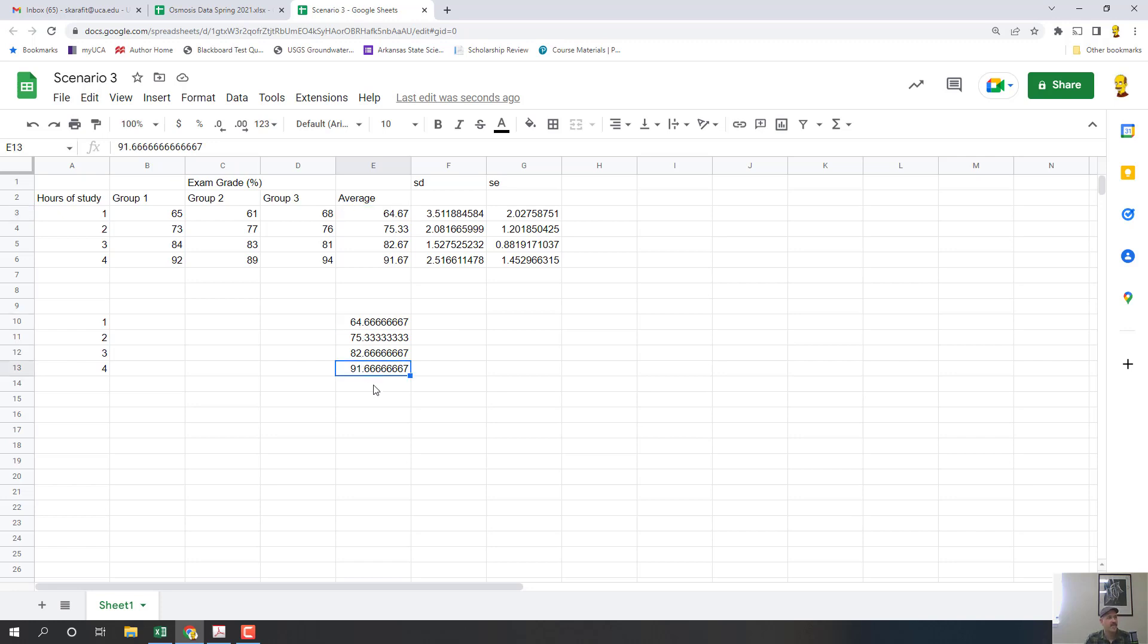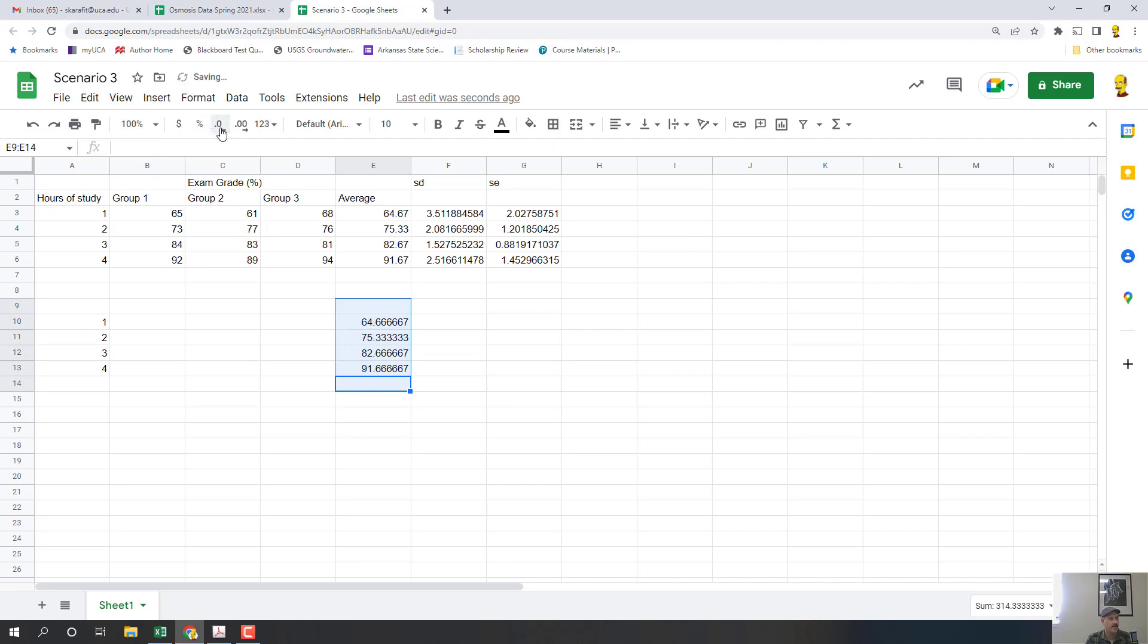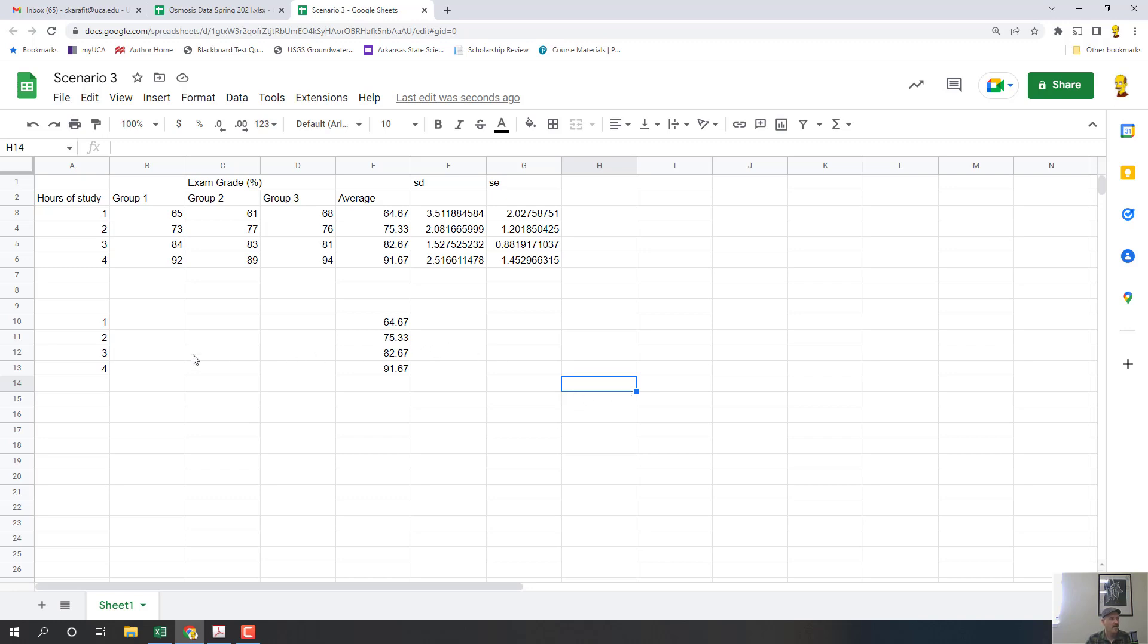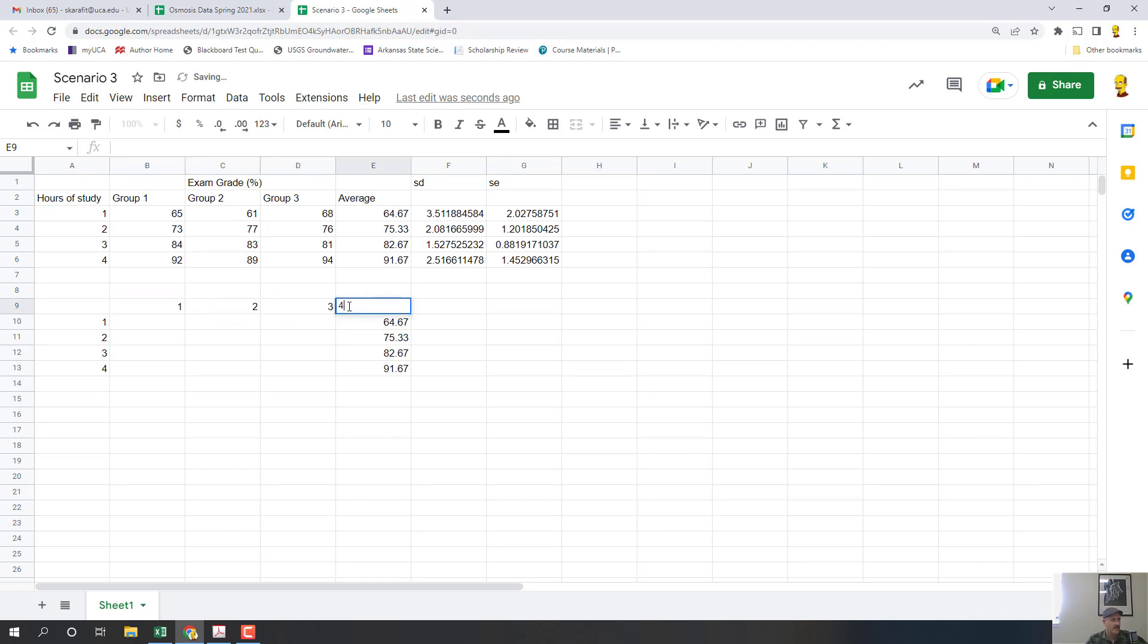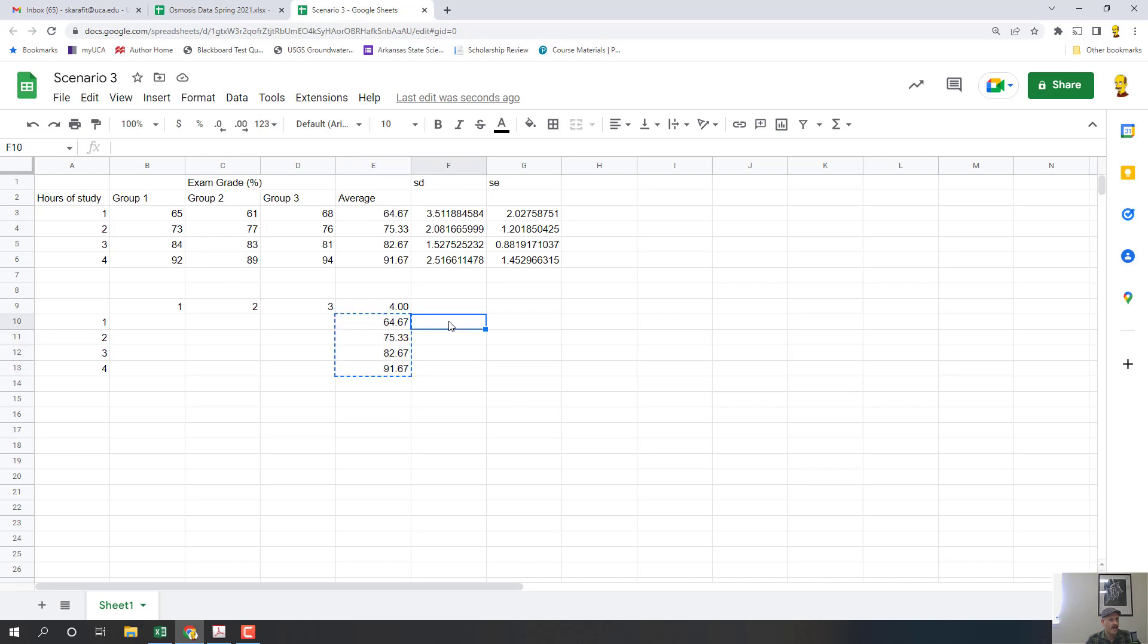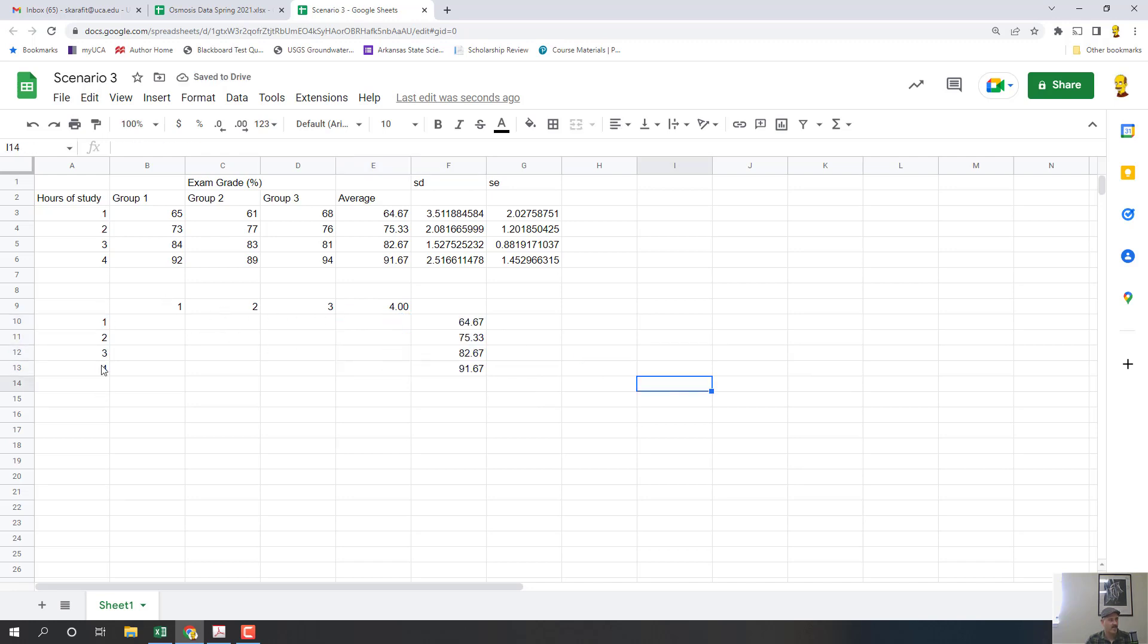Now another thing you can do in Sheets to make your numbers more manageable is you can highlight this column and use the button up here to decrease the number of decimal places to something more realistic and manageable. So I'm going to go ahead and do that. Now what you're going to do is paste these values over here. One way to help keep track is to write out the hours of study this way as well, and this will just help me to place these properly.